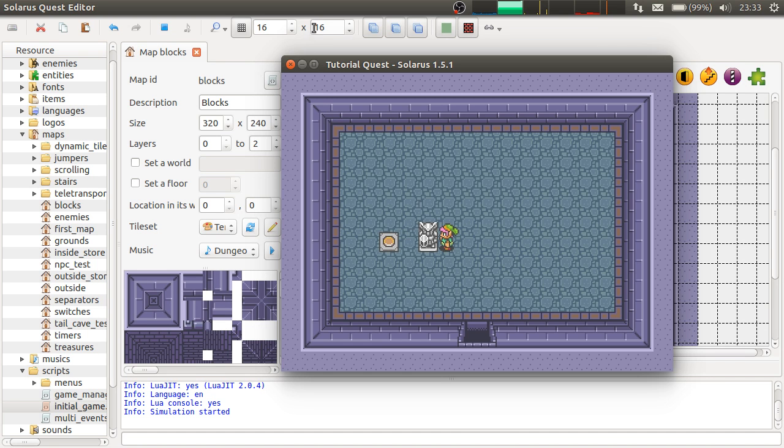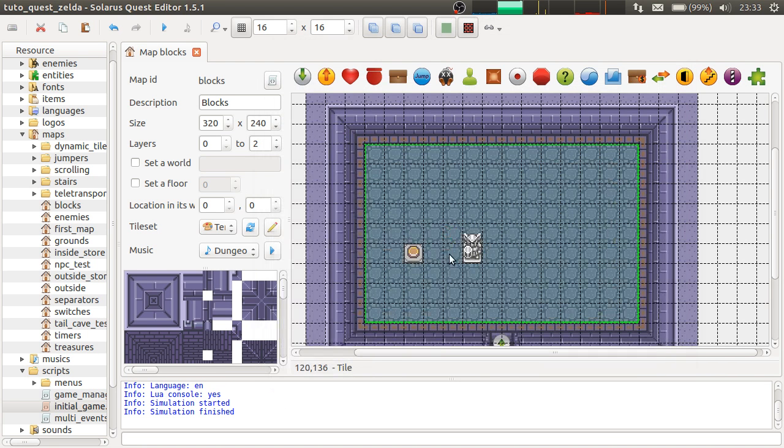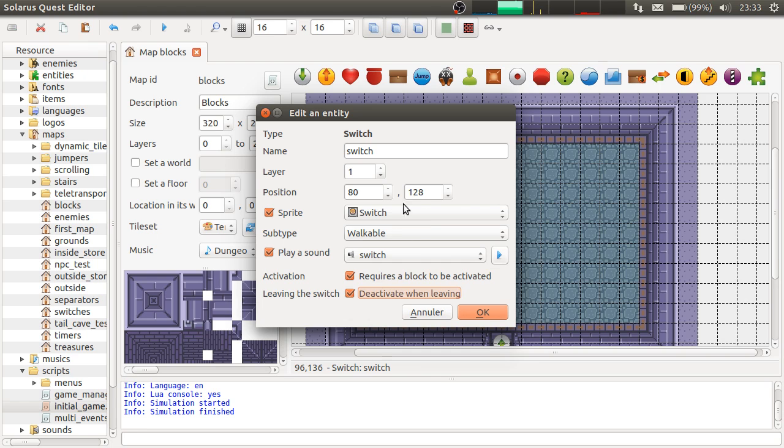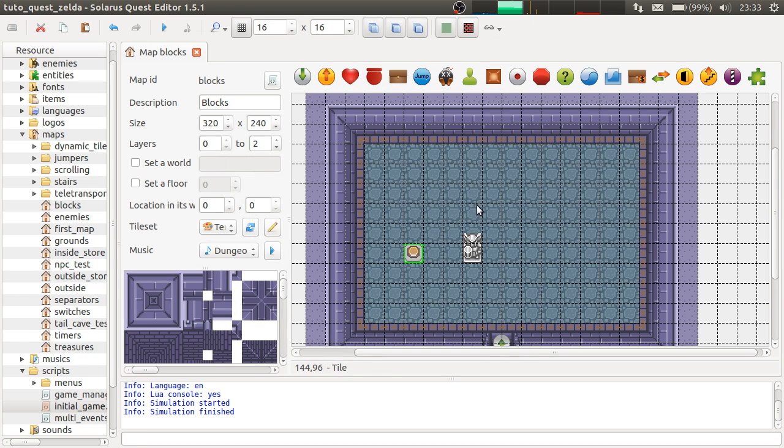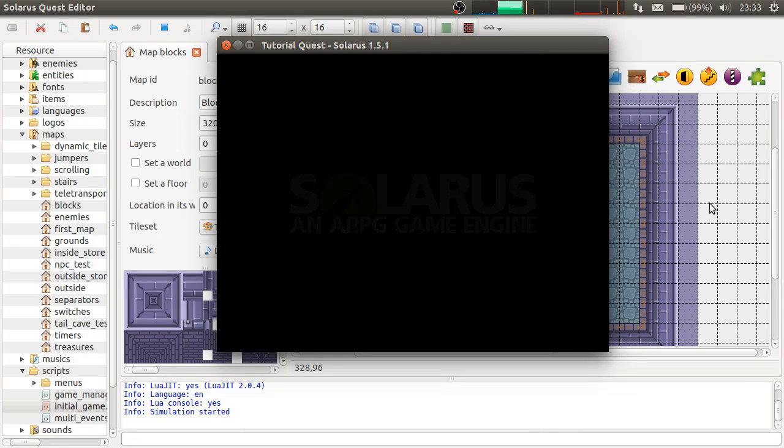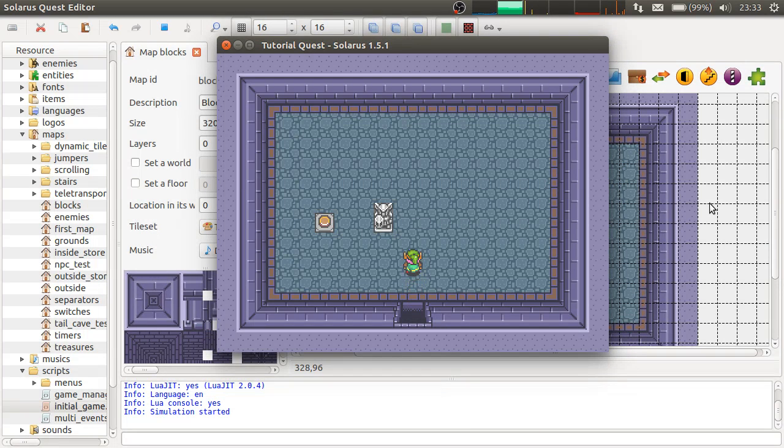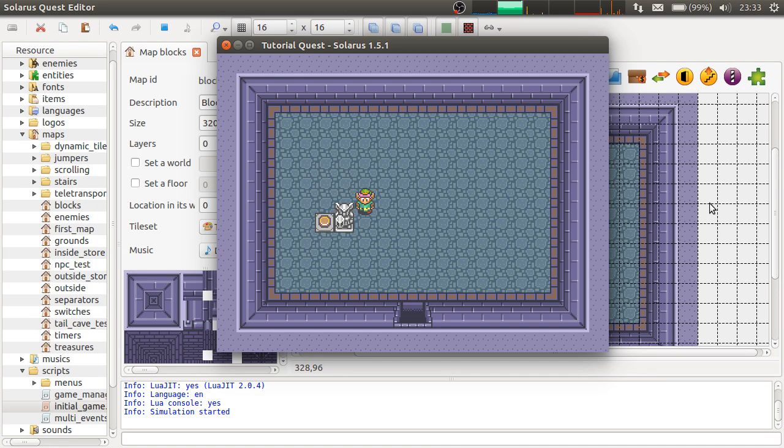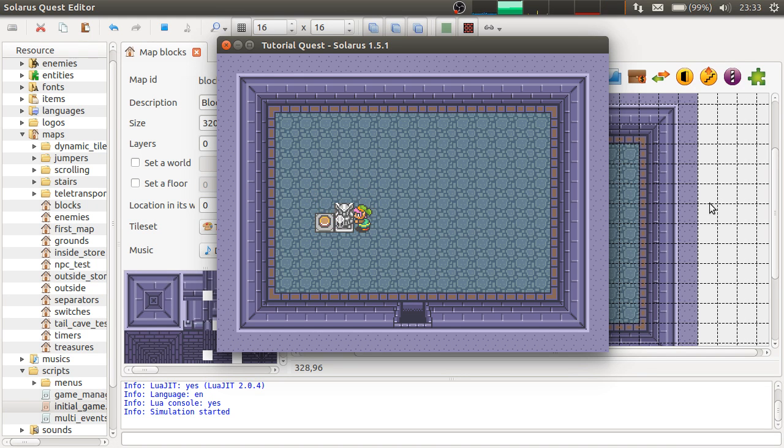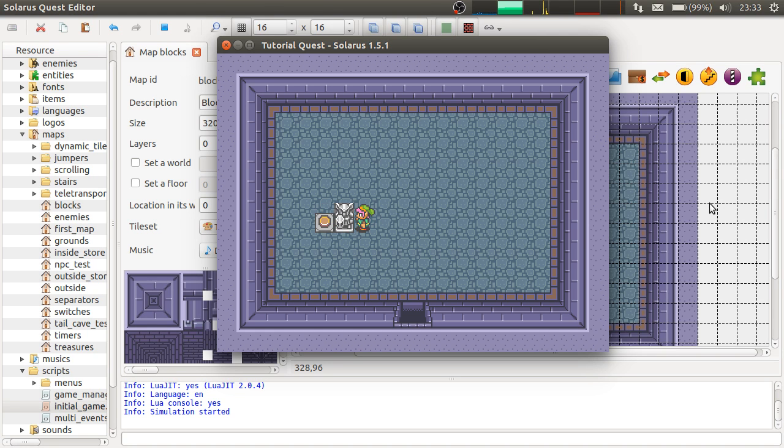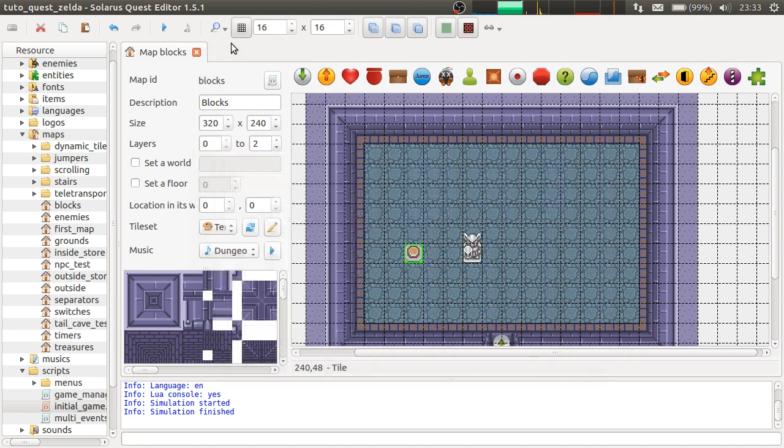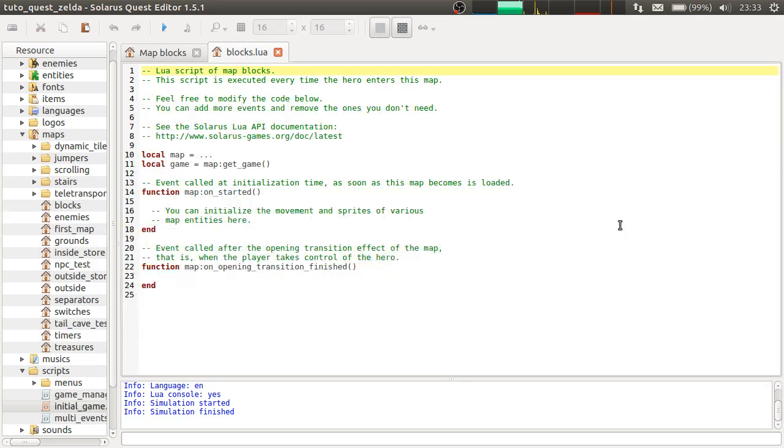And then you can also decide that the block, I mean the switch, deactivates when leaving. When whatever was activating it leaves. So it actually activates and deactivate.